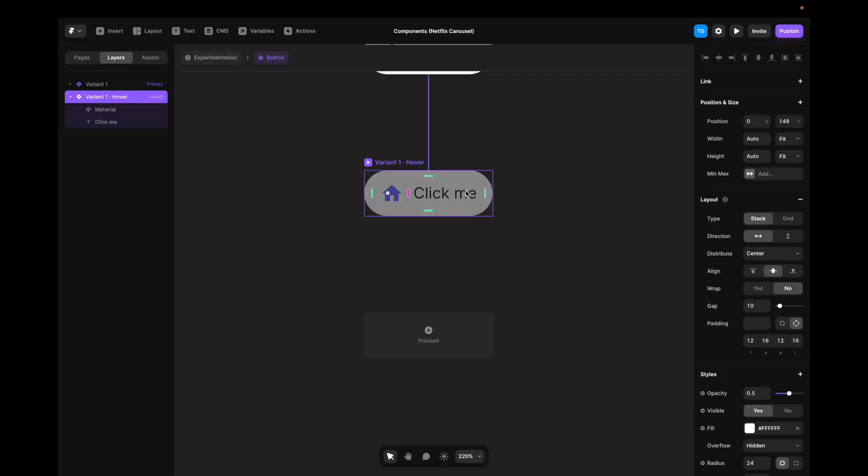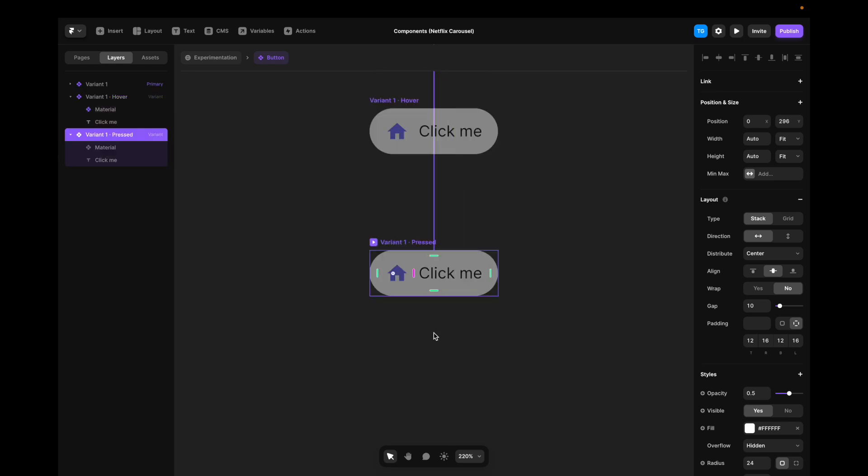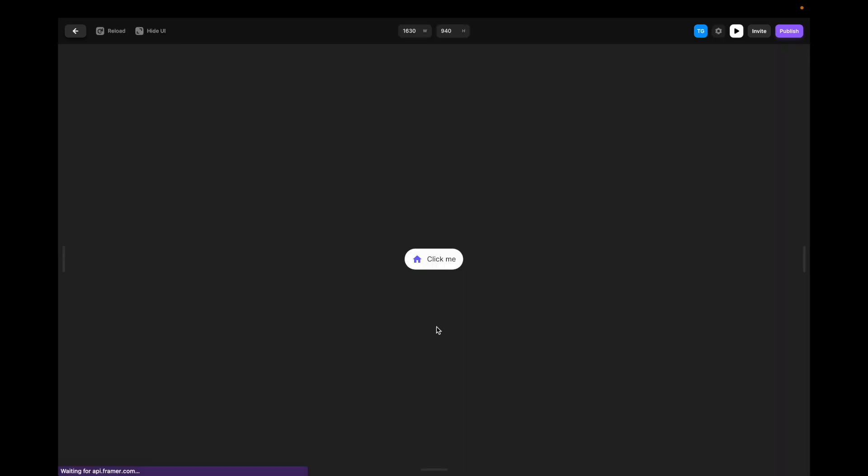We'll do the same thing for the pressed state, hover pressed, and just click the plus, and there you have your pressed state. Now, just to illustrate this, I'll change the opacity to 0.25, hit play again. Now, when we hover, you can see that it goes to 50% opacity, and when we click it, it goes down to 25% opacity.